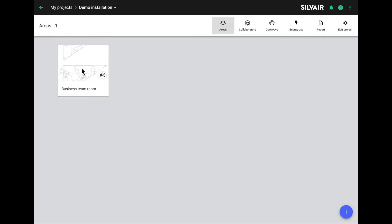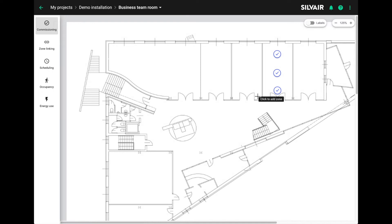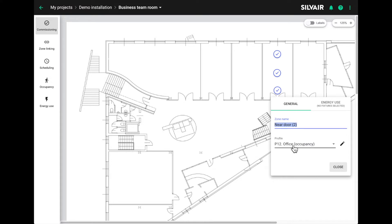Once you've commissioned your project and set up the areas, zones and assigned the lighting control scenarios, you'll need to set up an energy profile for each luminaire type and then select one luminaire type per zone. Here you can see we've got a small project of three zones. We've commissioned it so it has a lighting control profile set up and now we need to set up the energy use.